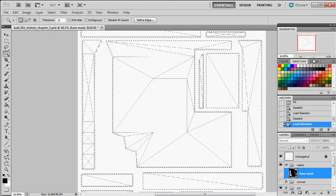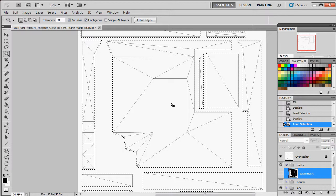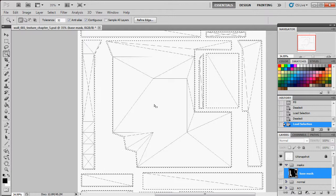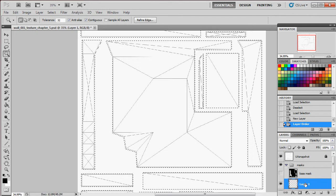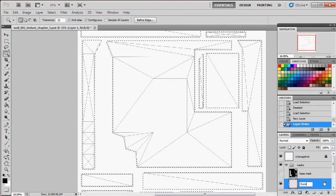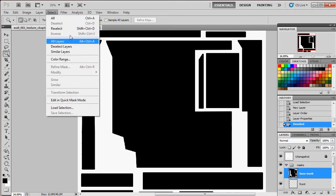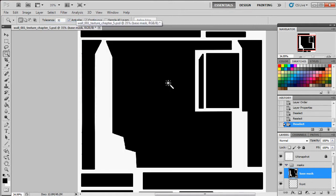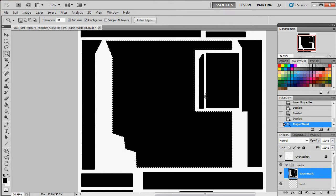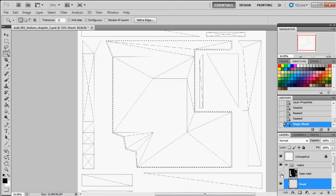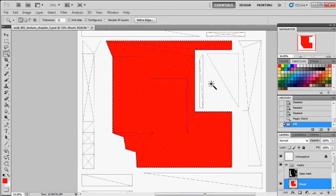I like to take it a step further and color code the mask for each part of my mesh, so I can get a cleaner bearing on what parts of the model belong where. I'm going to create new layers — the first one I'll call 'Front'. I'll go back into my base mask and use the magic wand to select the front UV island, hop back to the Front layer, pick red, and hit Alt+Backspace. Now I have a color-coded red fill for just my front UV island.